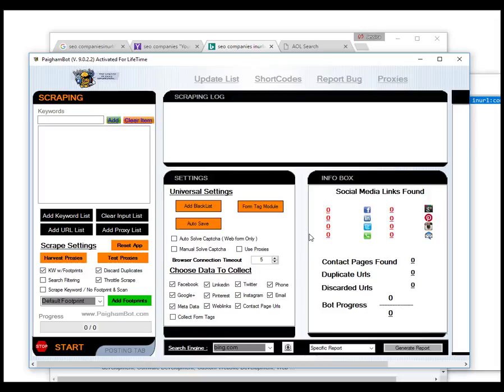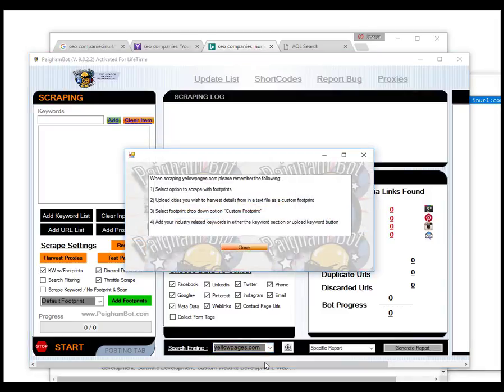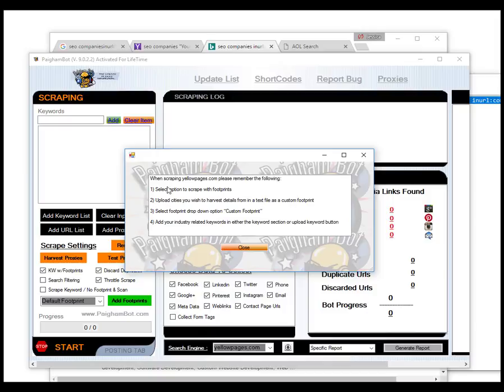Now let me talk a little bit about yellowpages.com. That search engine is pretty cool. You'll notice when you select this specific option, you'll get a little pop-up prompt, and it's essentially just giving you the directions of how to work it. The first thing that you'll have to do after you choose yellowpages.com is you'll have to add your footprints. Again, that's just by clicking this green button here, adding the file that contains the footprints.